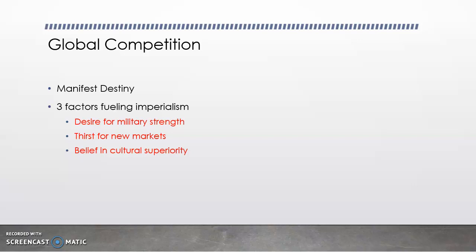One, to strengthen our military — the more people that we control, the more powerful we can be. Secondly, for new markets: with our economics, if we take over more countries, it means we have more resources we can use to build and produce more things. And third, cultural superiority — in America, we believe that we are more superior and therefore need to help more people.